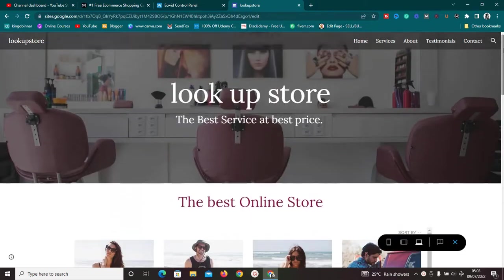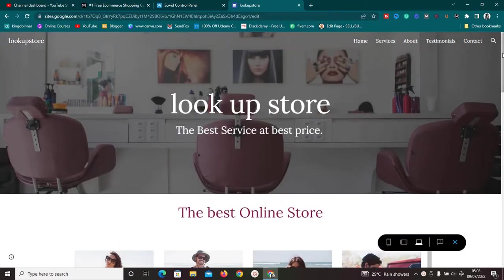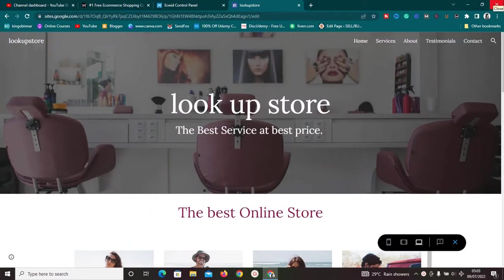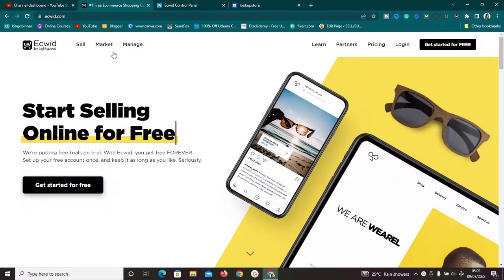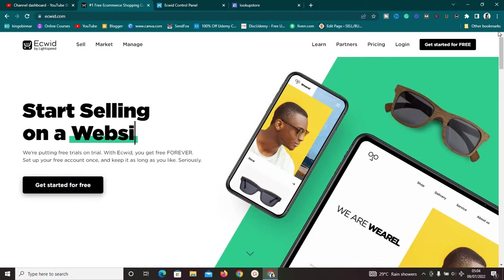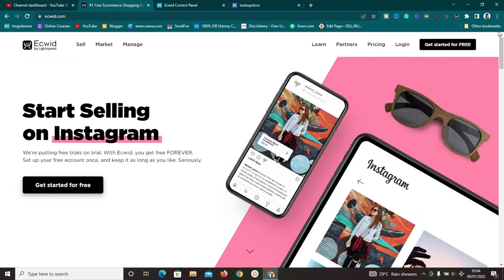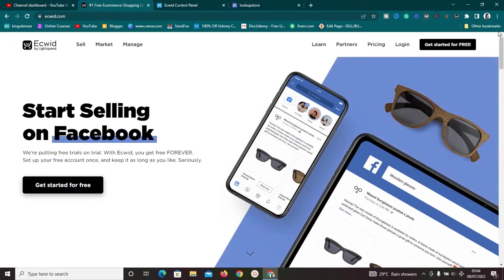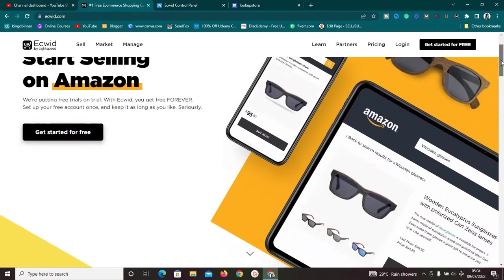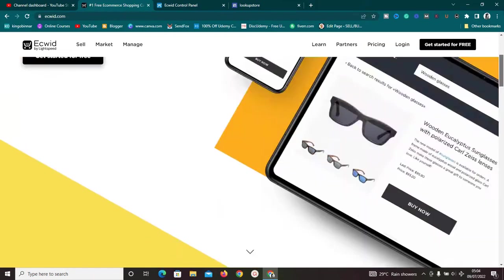I'm going to show you exactly how to set everything up, so make sure to watch this video to the end. To get started, we need to create our Ecwid account. Just go to ecwid.com, or click on the link in the description box below. Ecwid allows you to start selling on various platforms — Facebook, Instagram, TikTok, Google, Amazon, and a whole lot more.